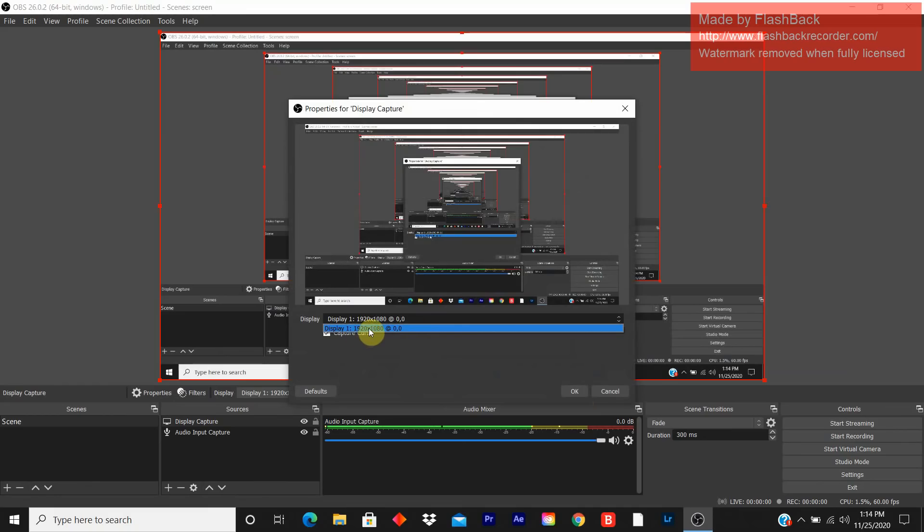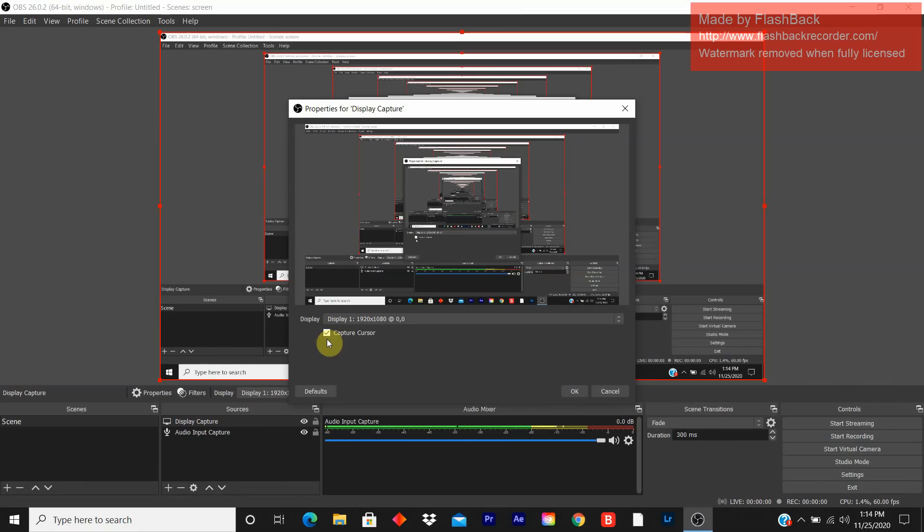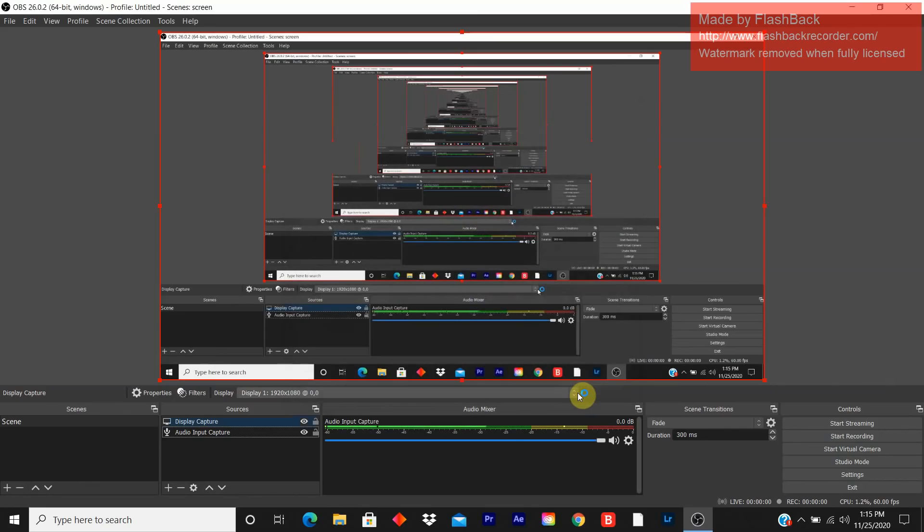You click the monitor. The display you want. I only have only one monitor. I'm working with a laptop. So you click the first display. You can uncheck it or check it. It doesn't matter. It's capture the mouse. Click OK.